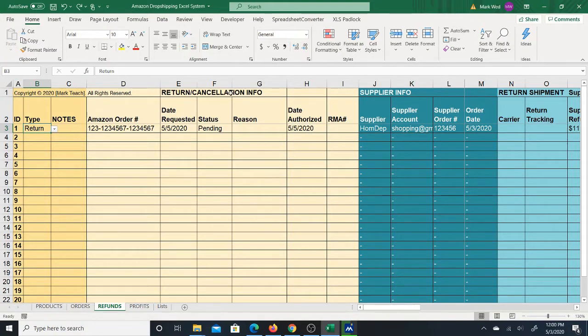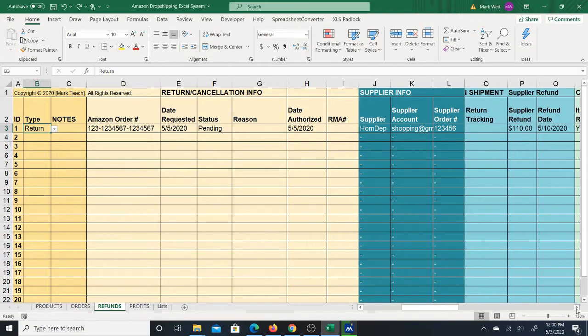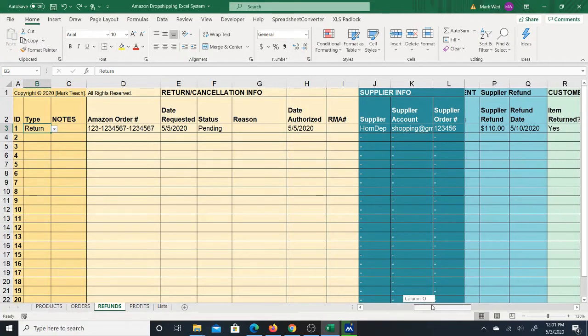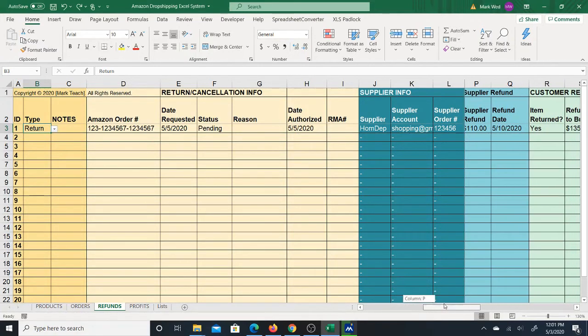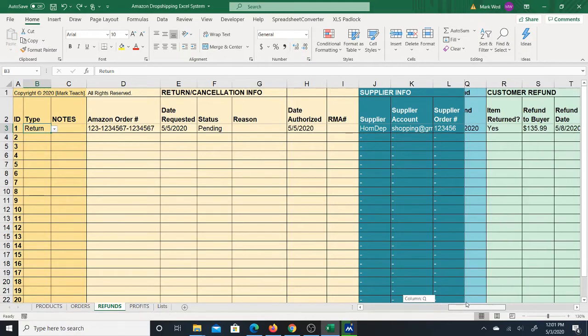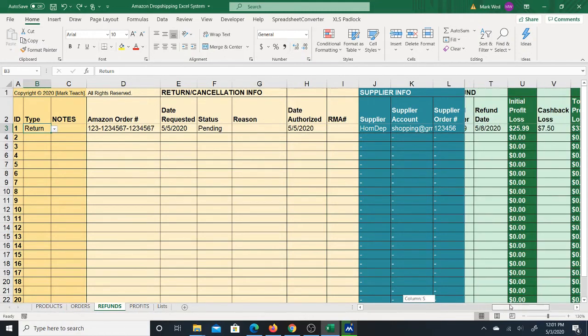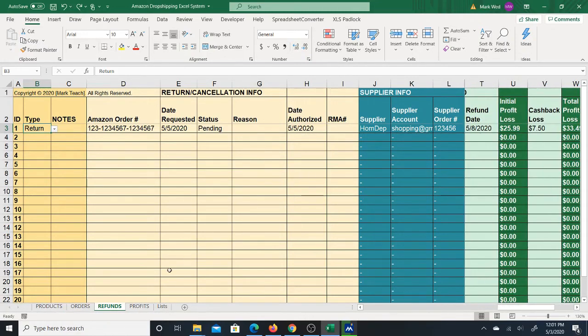for returns or cancellations. If you use it for a cancellation, of course, you're not going to necessarily use the return tracking or record any return tracking, but you can just at least record the supplier refund information and the buyer refund information so you can calculate the profit loss. That is the most important part of the sheet.